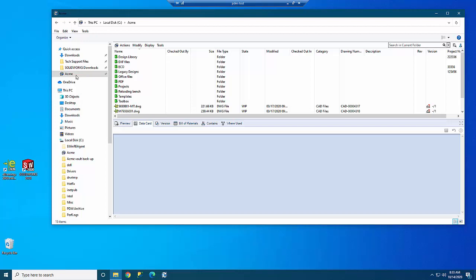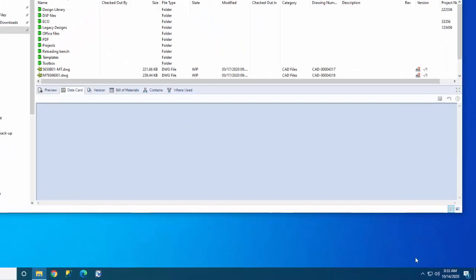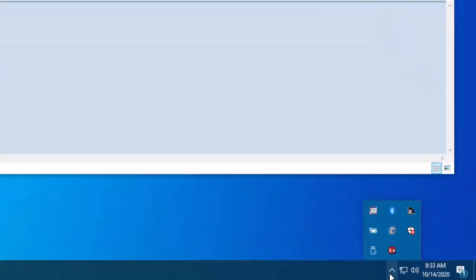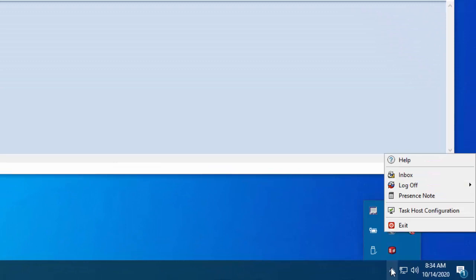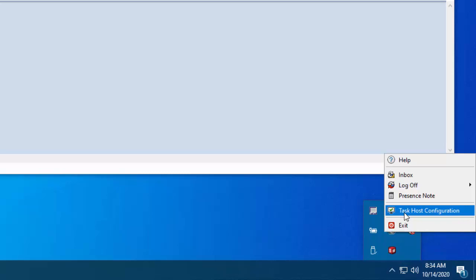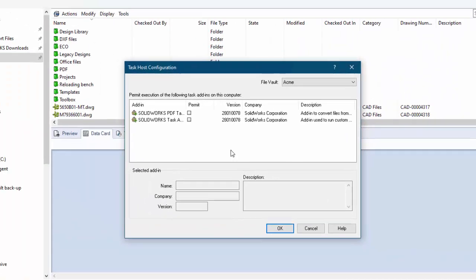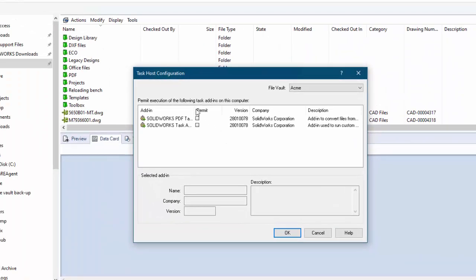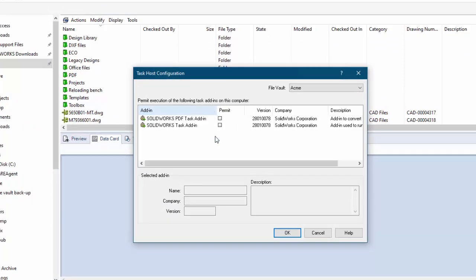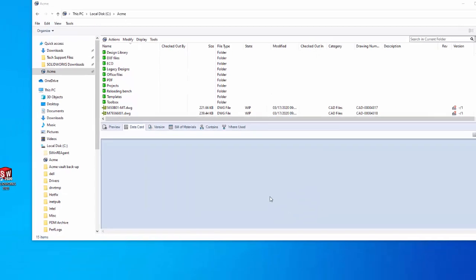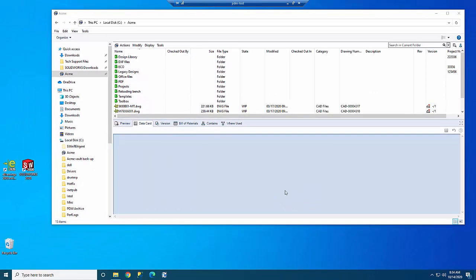One of the first things to do is log into the local view as someone who can accept tasks on a computer and then accept the task. To do that, you go to this little arrow on the right hand side and you select task host configuration. Now you decide which tasks you're going to run on this computer. In this case I'll go ahead and accept both tasks and then say okay.